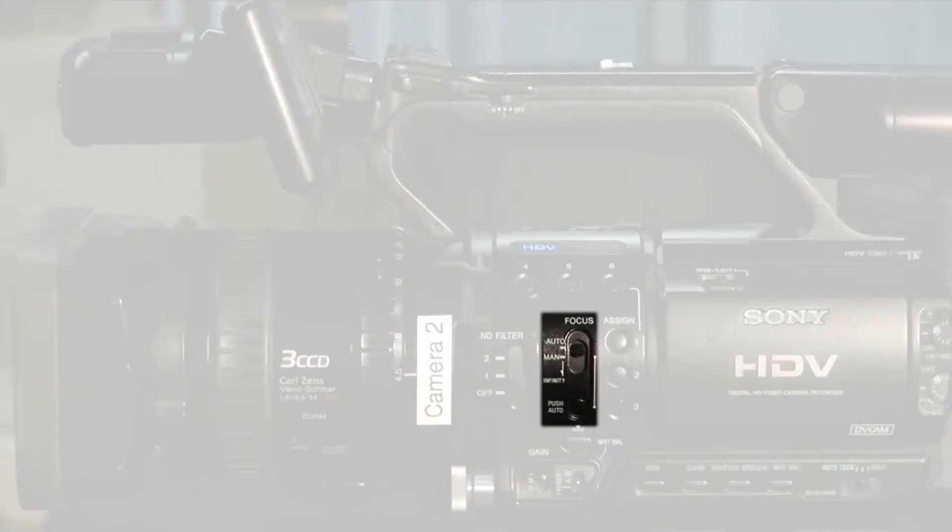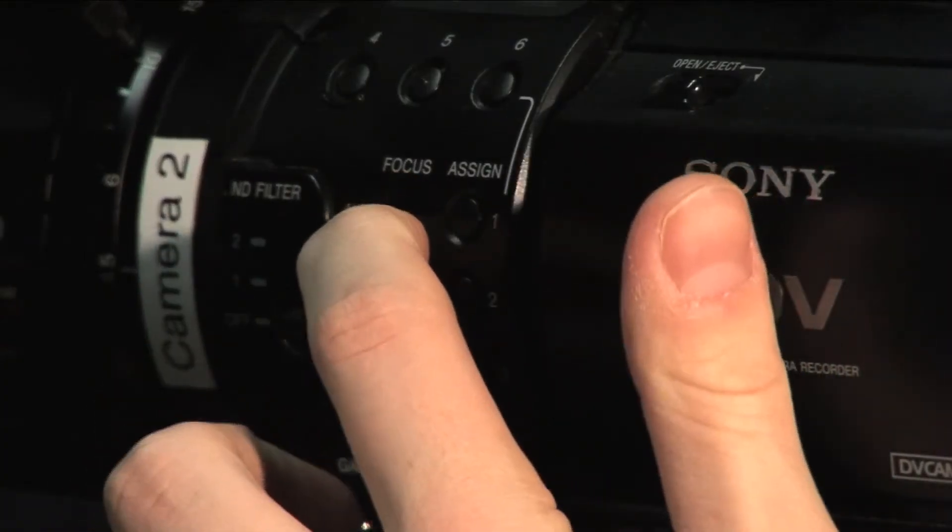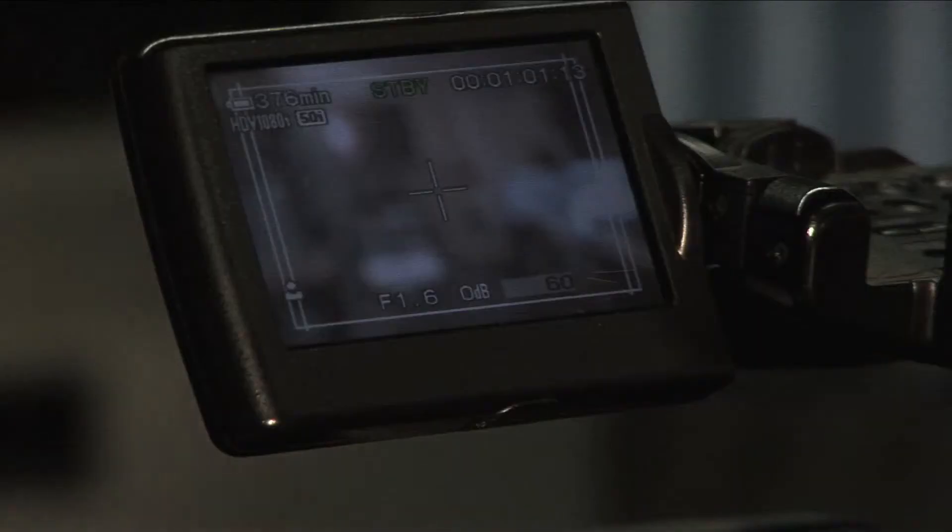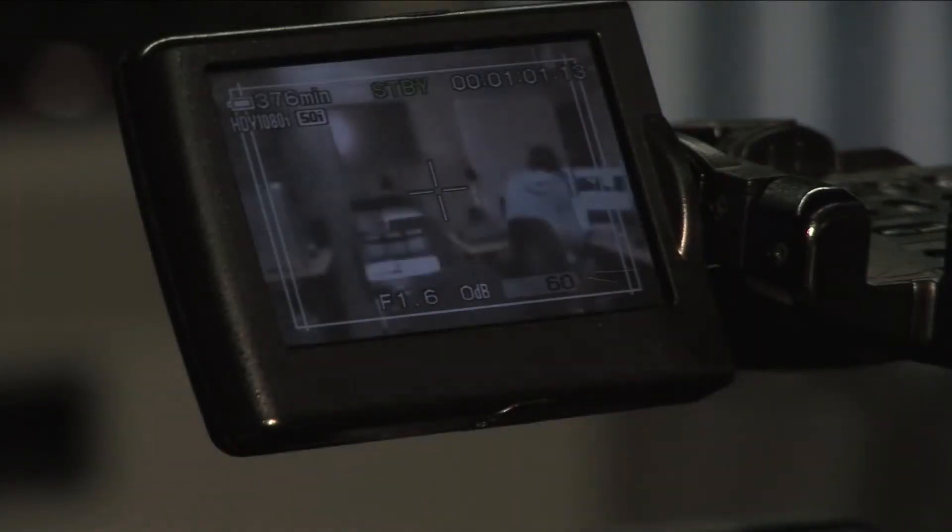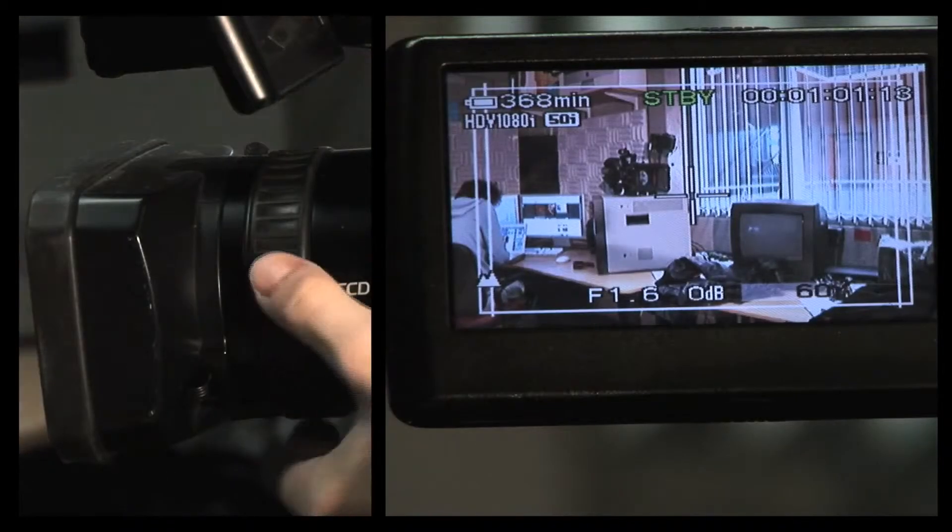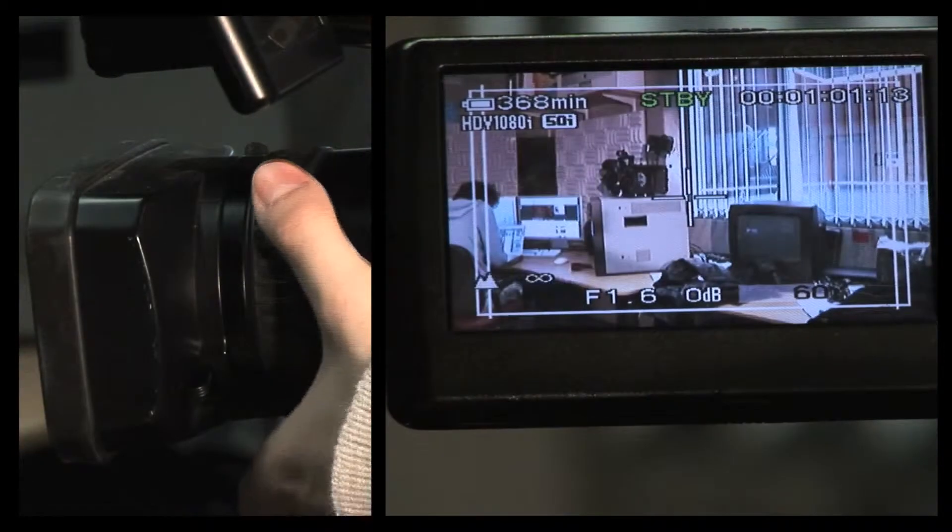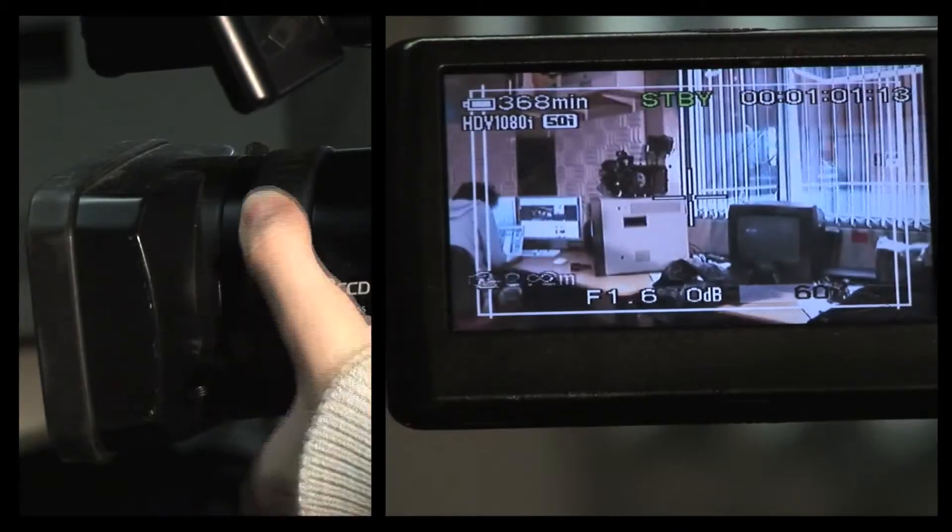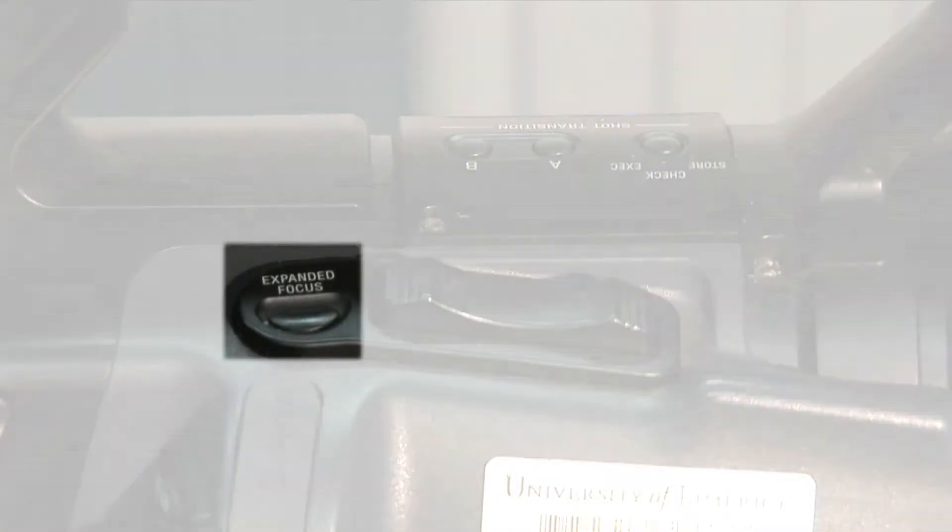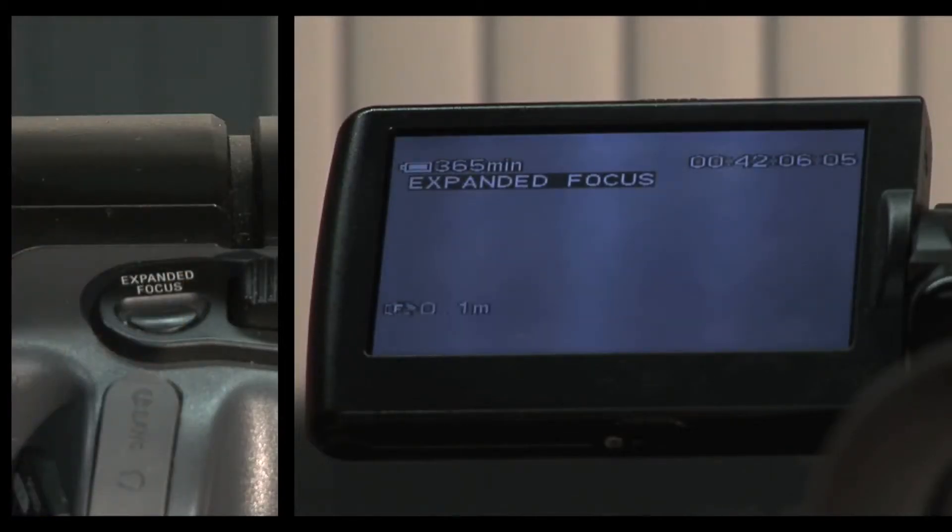You can switch between automatic and manual focus with the switch on the side of the camera. This switch also allows you to go to infinite focus. When in automatic the camera will always focus on whatever is in the center of the shot. When in manual the focus can be controlled by the front ring of the camera. If you are trying to focus on something far from the camera you can press the expanded focus button beside the zoom lever on the right of the camera. This zooms in on the shot in the viewfinder so that you can achieve a sharper focus.